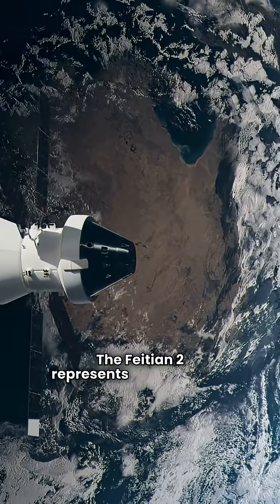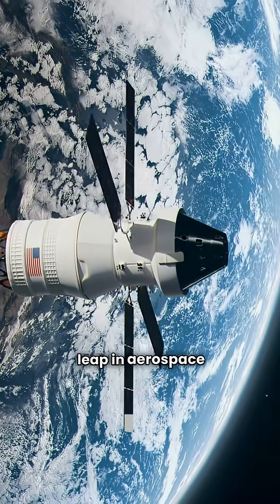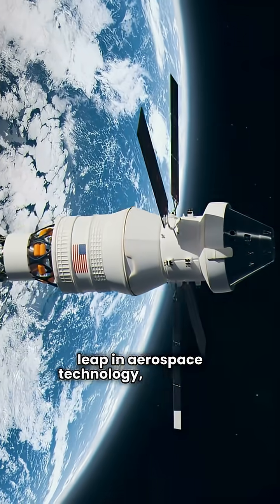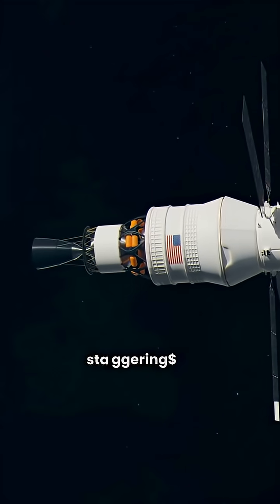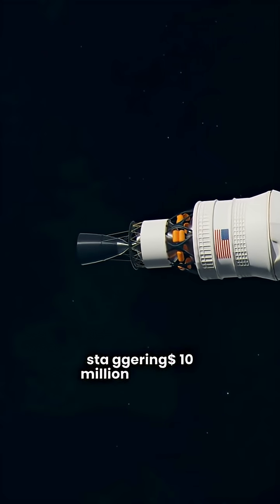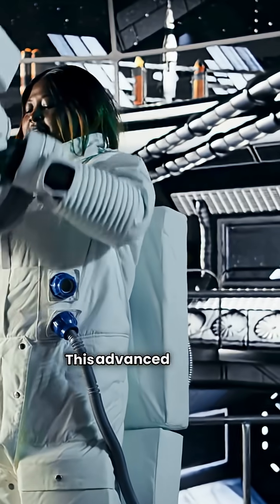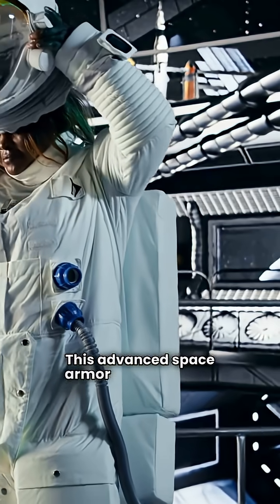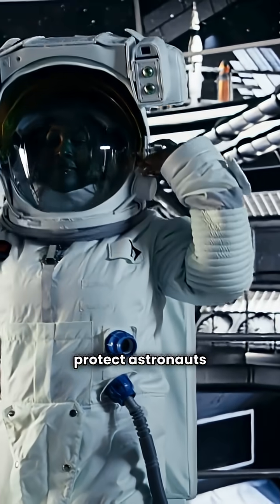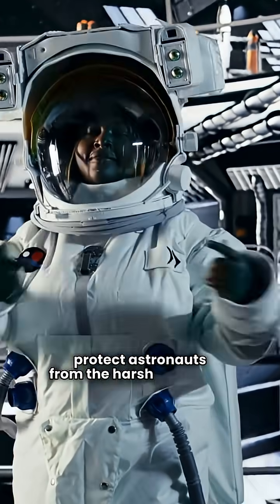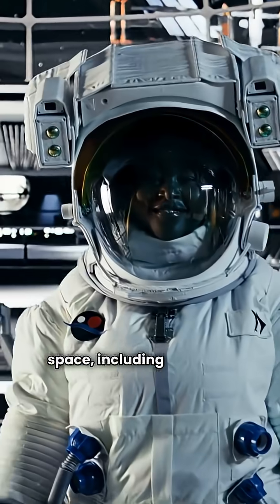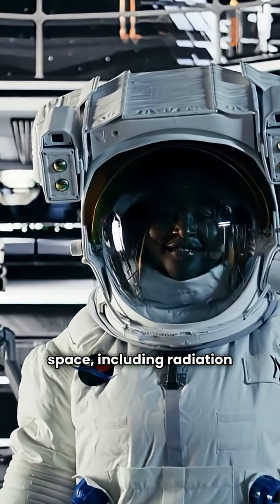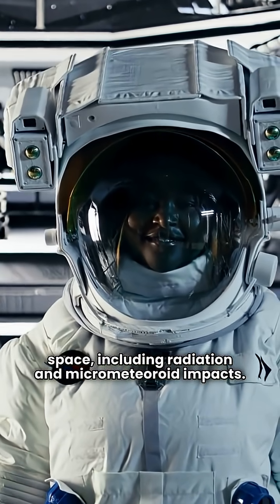The Phaetian II represents a remarkable leap in aerospace technology, boasting a staggering $10 million price tag. This advanced space armor is designed to protect astronauts from the harsh realities of space, including radiation and micrometeoroid impacts.